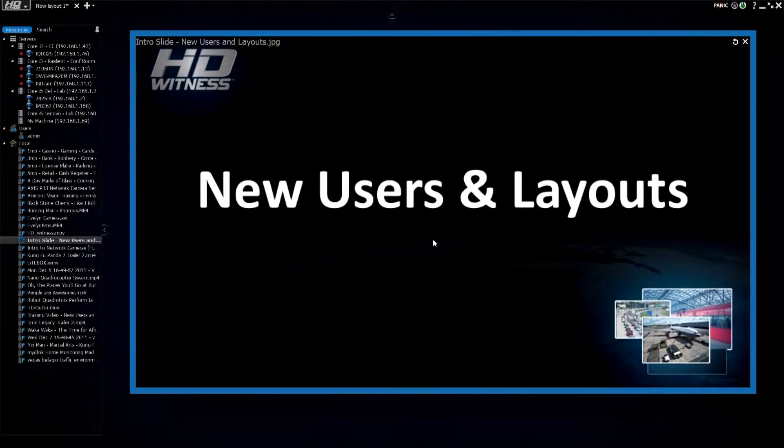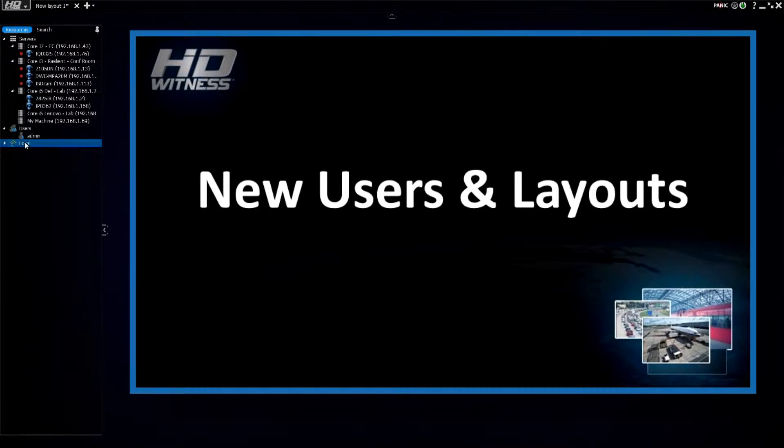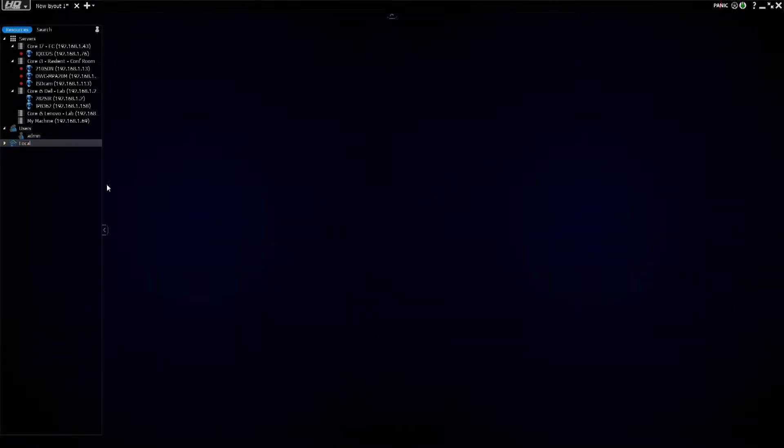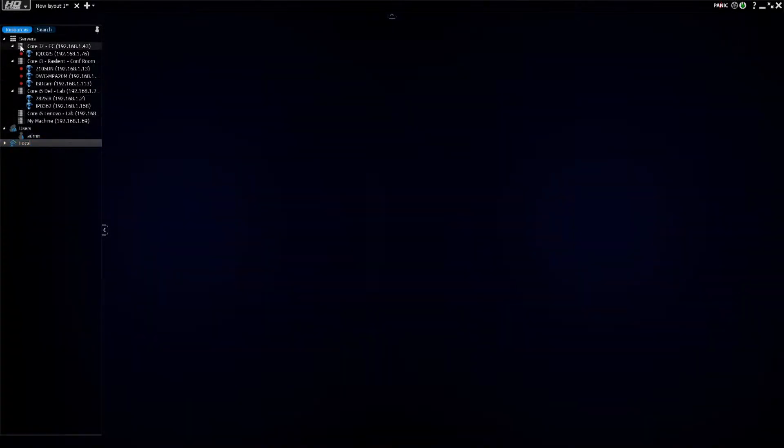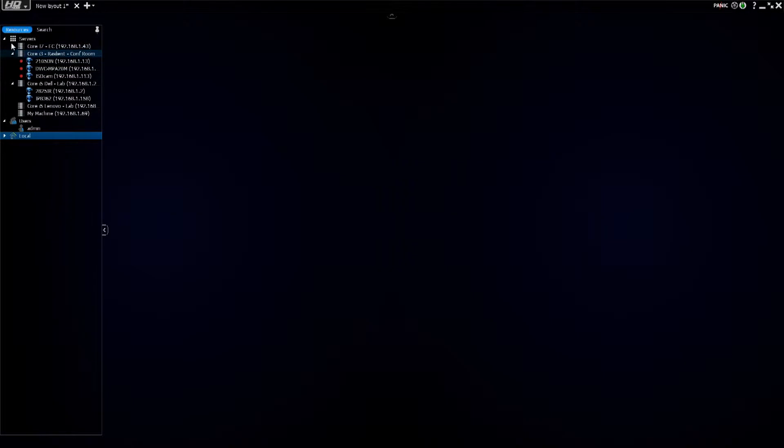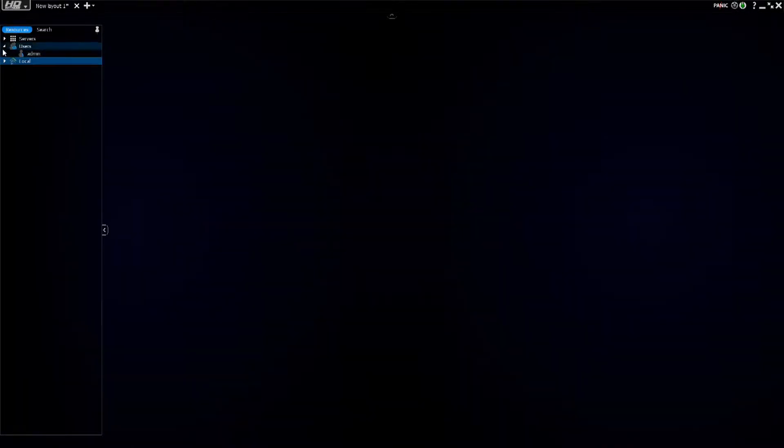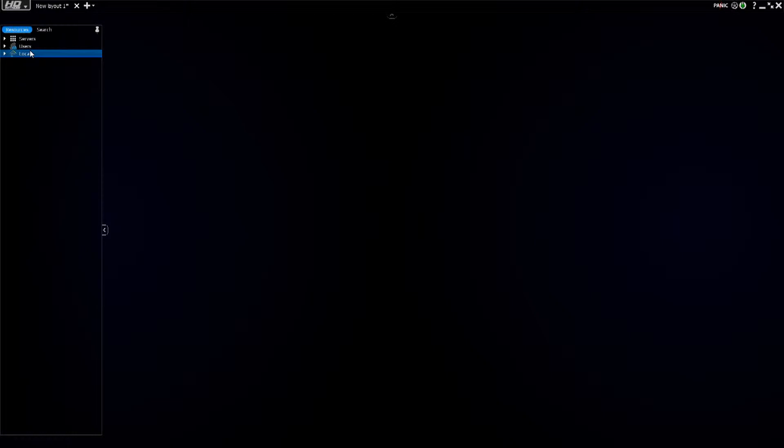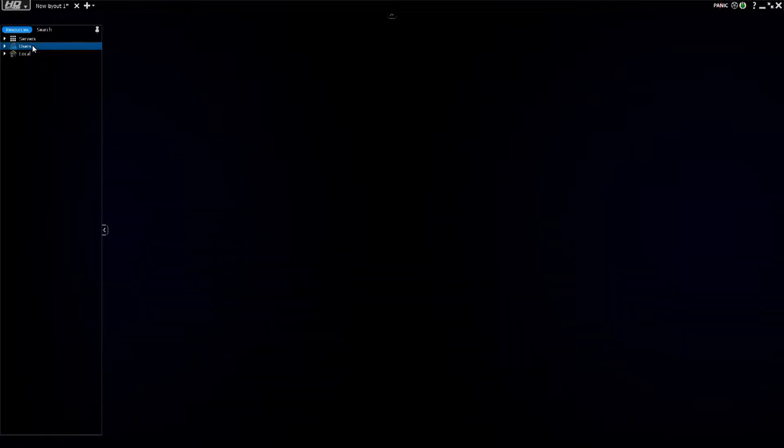I'm going to start off with users, so I'm going to close my local here and minimize that. As you can see over in my tree, I have all my servers uncollapsed, but if I want to, I can collapse them all back down, and I have servers, users, and my local media. I'm going to focus on users.